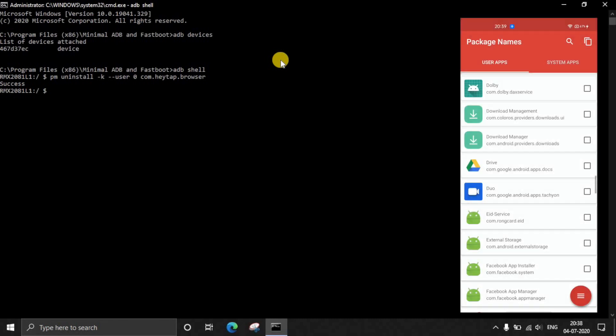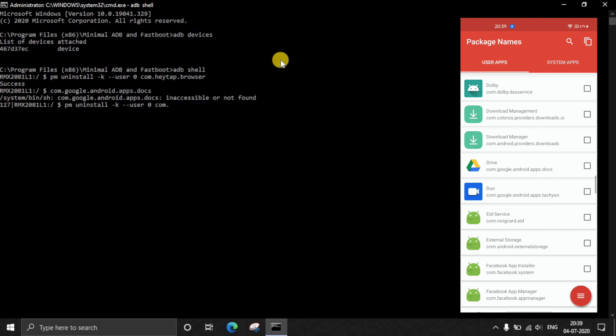This is the first application I want to uninstall, the browser which has package name com.heytap.browser. When I enter Success, that means that application has been successfully removed or that bloatware has been successfully de-bloated from our smartphone. Now just make sure that you don't uninstall any application that you are not confident of. If you feel something might go wrong or you're not aware of this application, then don't uninstall those applications.